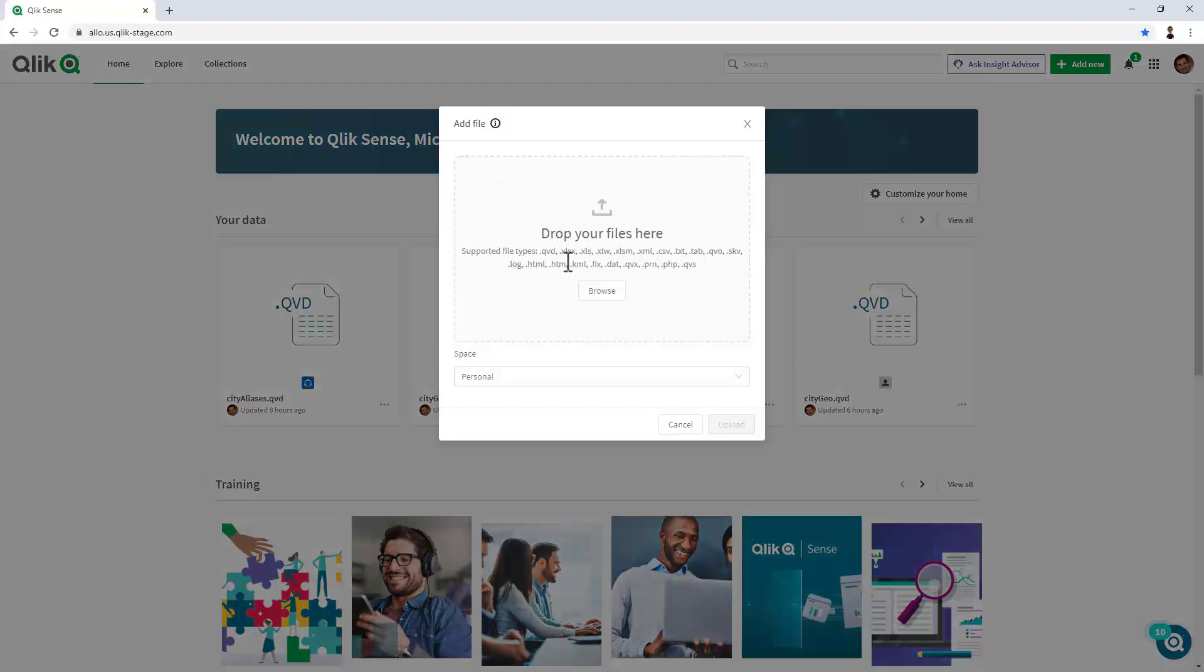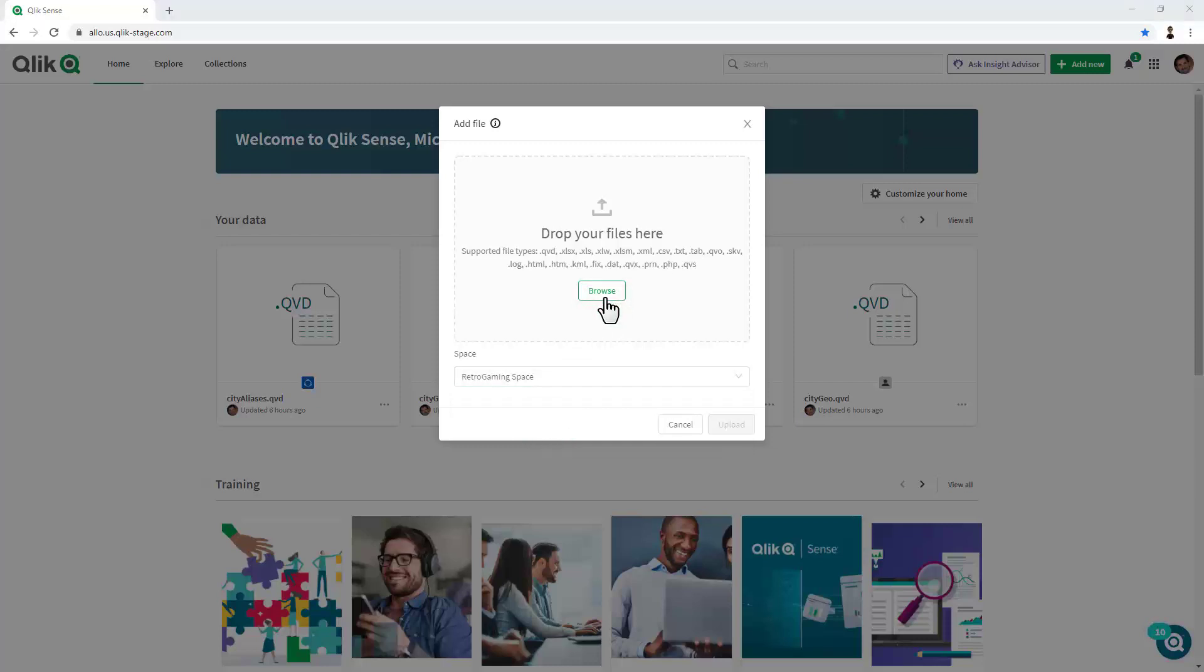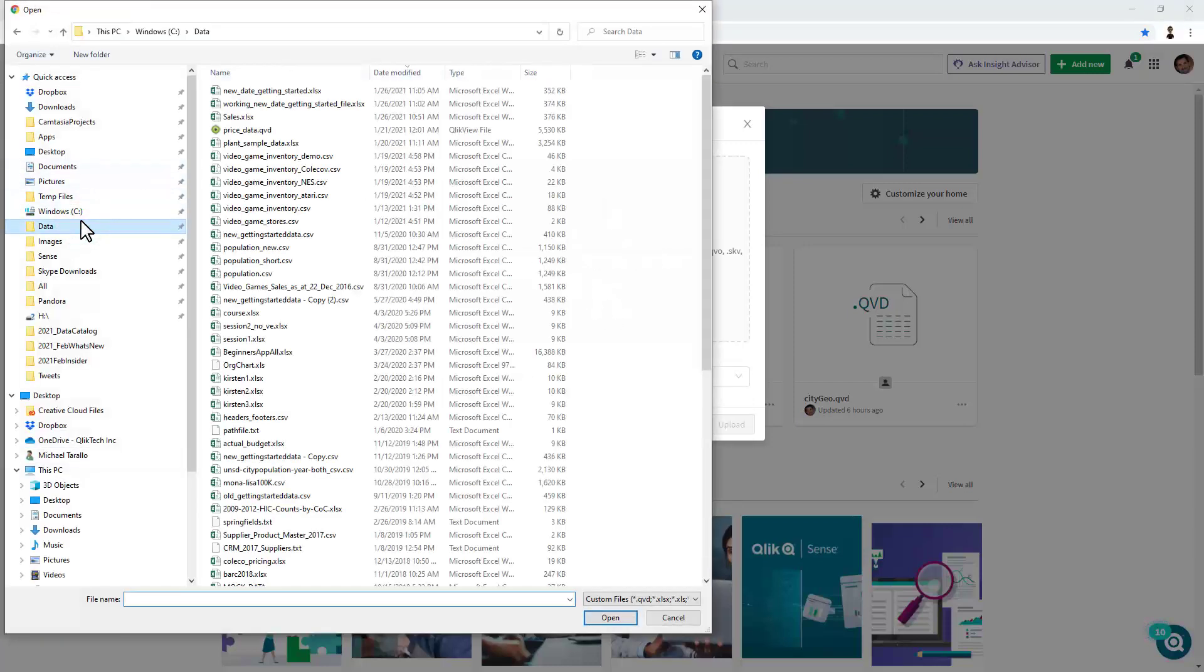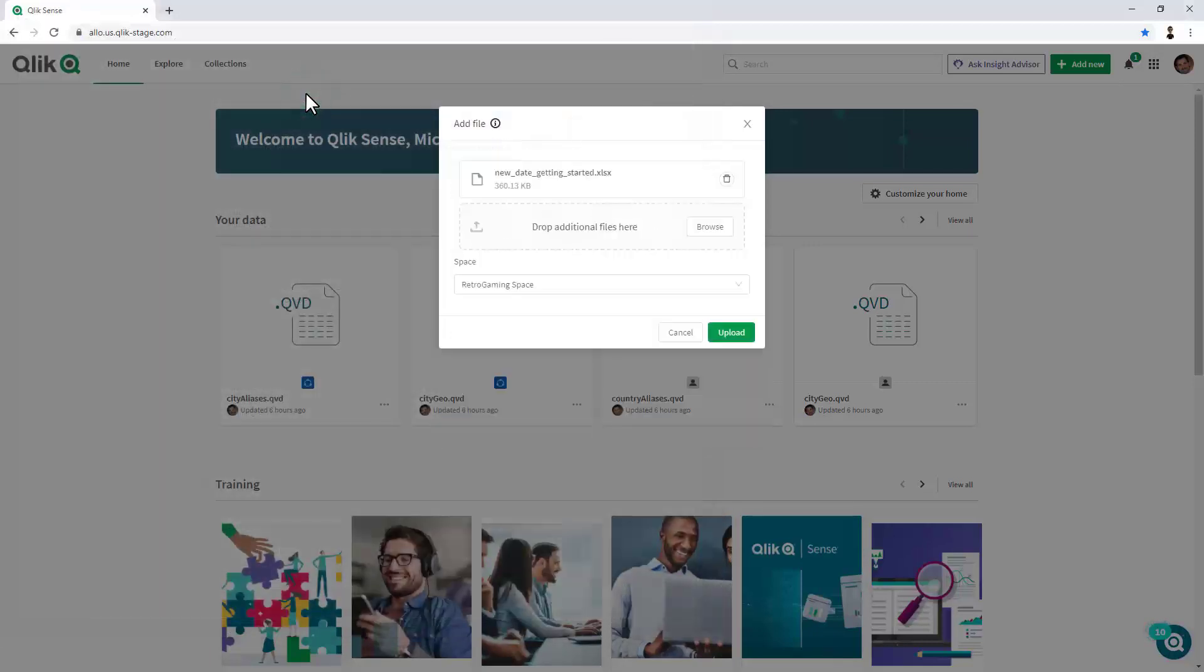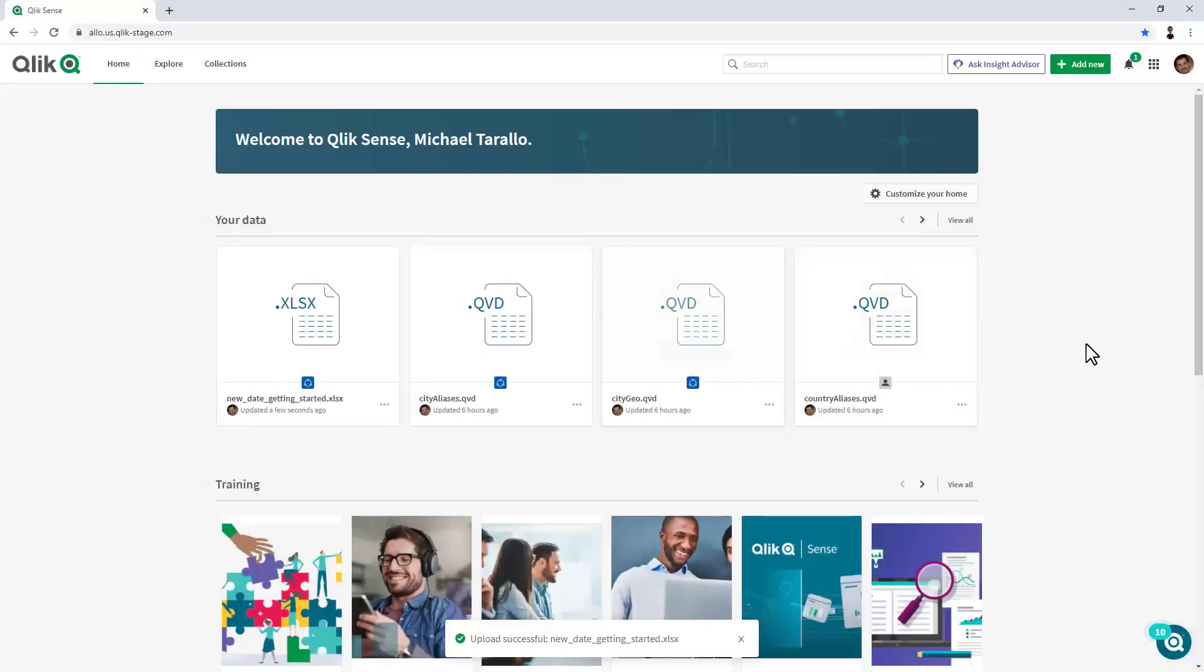And these are all the supported file types for this initial release. I can choose a space. I'm going to put it in the Retro Gaming space. Click Browse, navigate to my data folder, and here we're just going to select New Date, Getting Started Data, and click Upload.